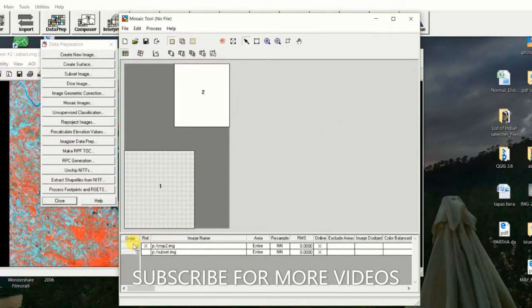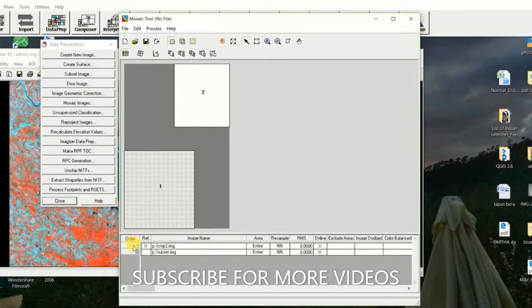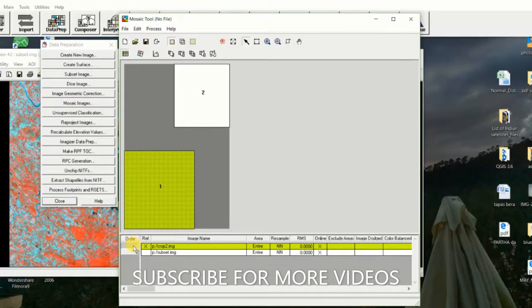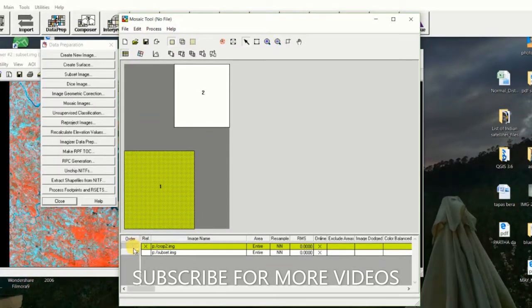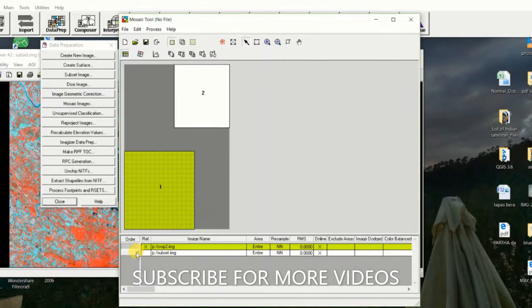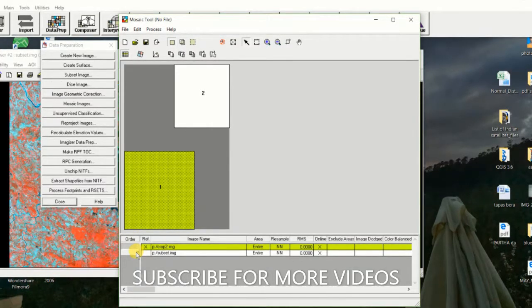After that, select both crop images by pressing the Shift key on the keyboard.